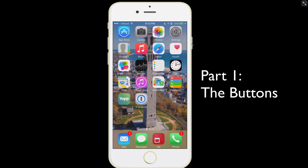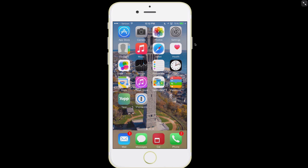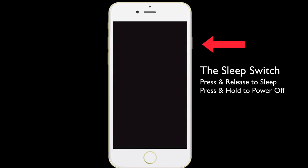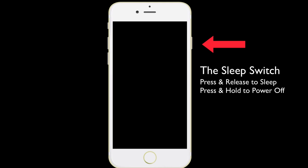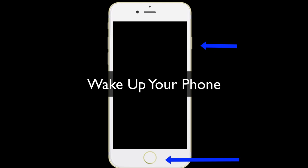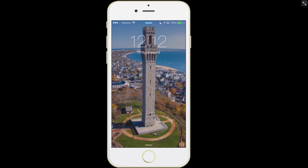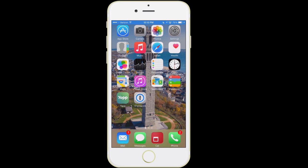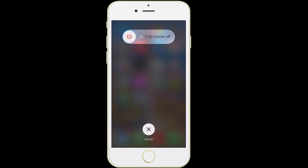Here on the right-hand side, we have what is referred to as the sleep switch. If you need to put your phone to sleep, you can click it once and it will go to sleep. You can either wake it up by pressing that button again, or alternatively, you can also press the home button — that's the button at the very bottom of the phone. The other thing the sleep switch does is if you press and hold it, you get the option to completely power down your phone.